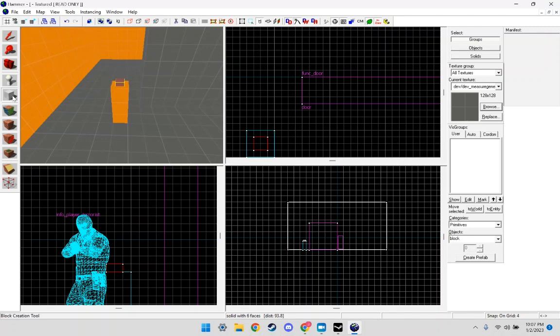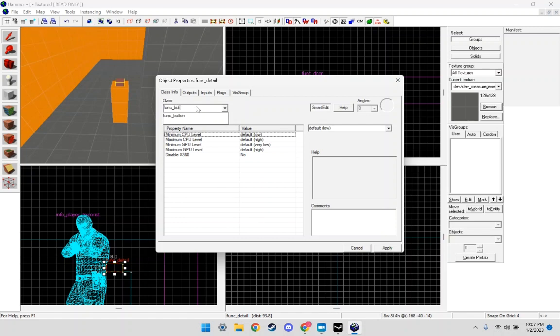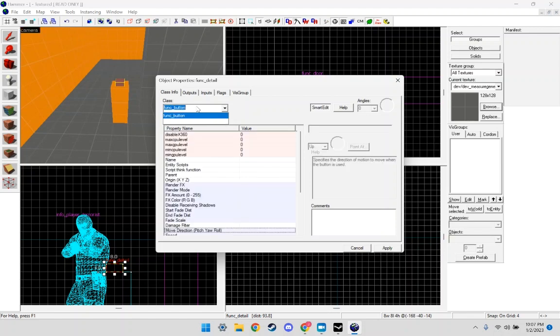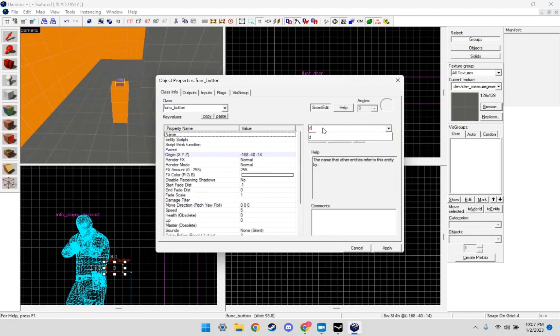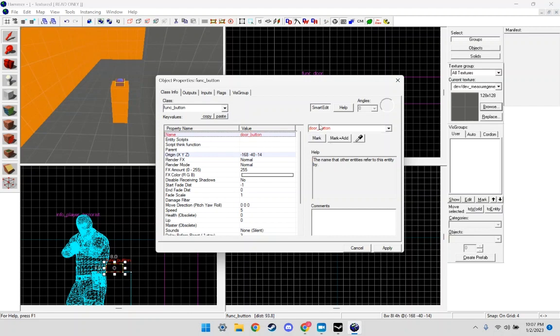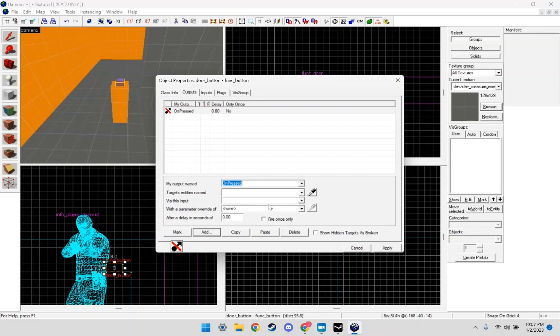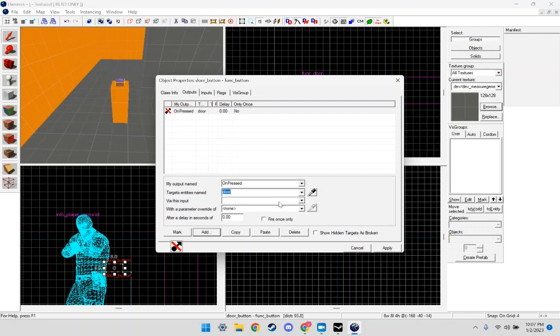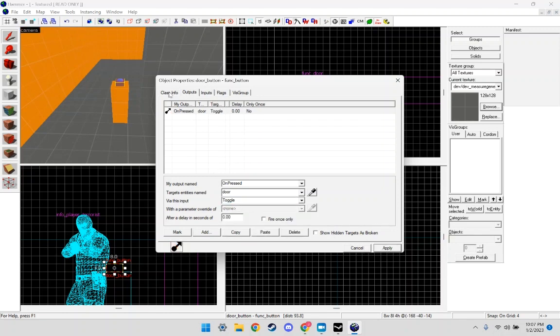I'm going to make this button gray, like so. Now push Ctrl T, type in func_button. Apply. Name it door_button and click Apply. And then in outputs we're going to click Add. We're going to click output named on pressed. Here we're going to put door, we're going to put all the way at the bottom, toggle. Apply.